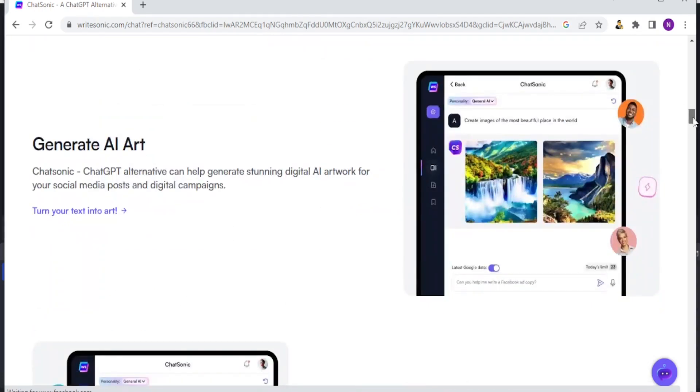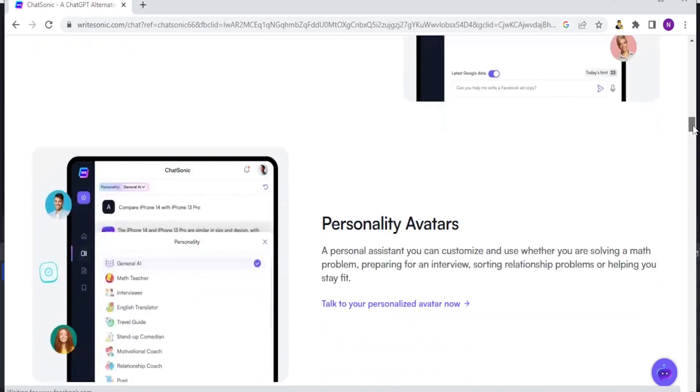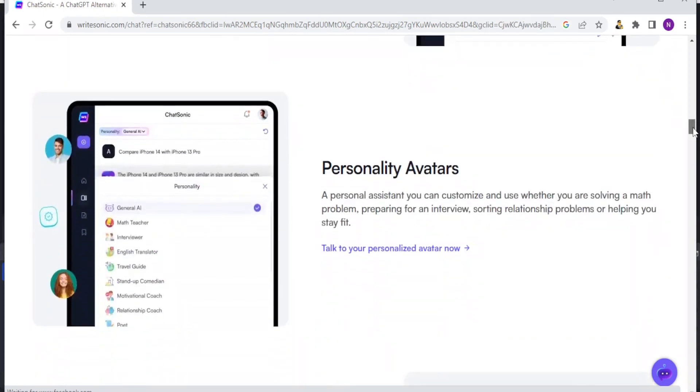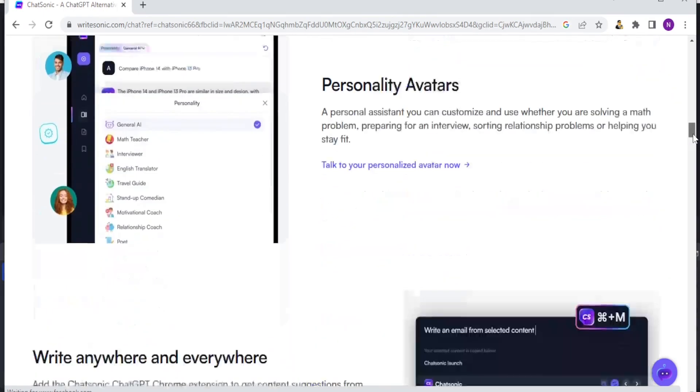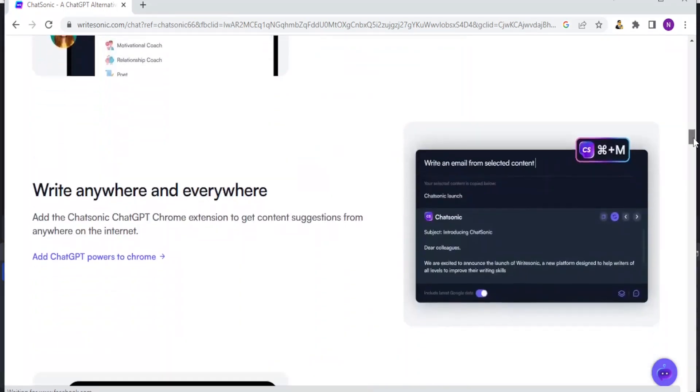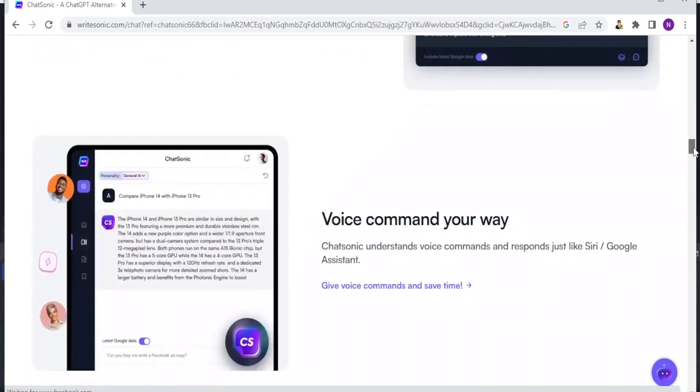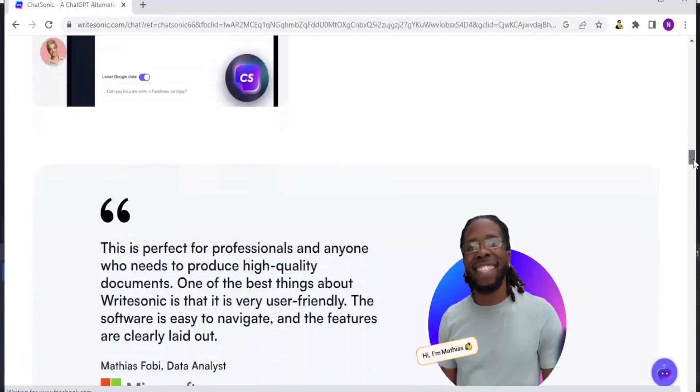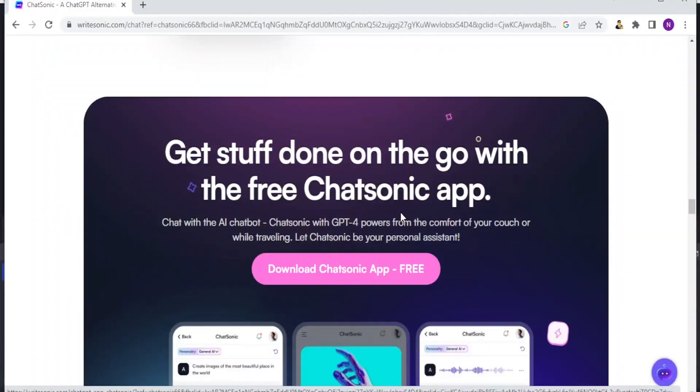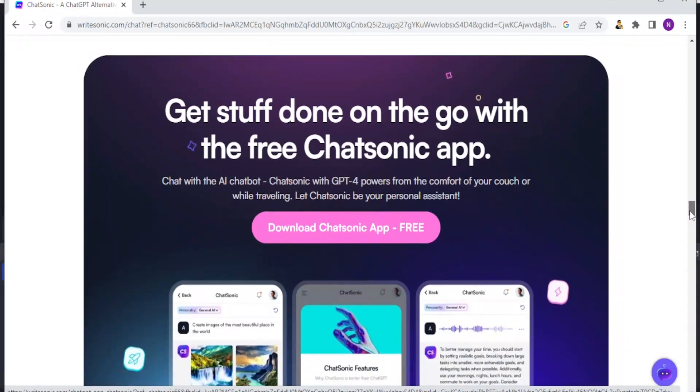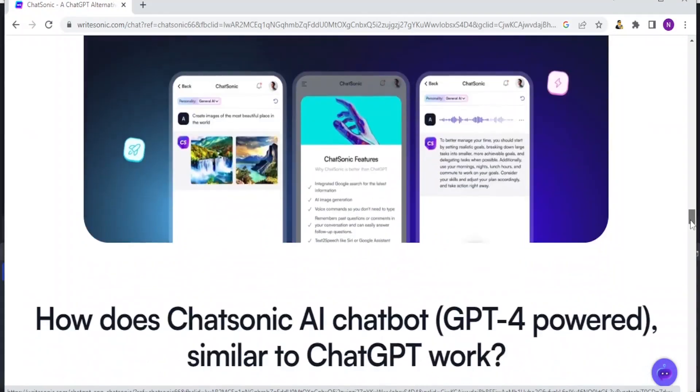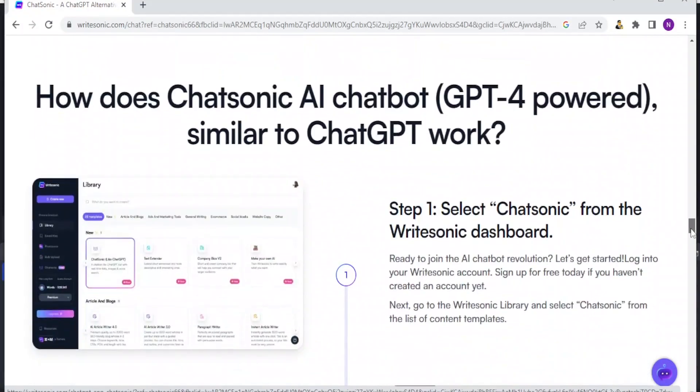You can also generate AI art with ChatSonic. You can also have personality avatars. You can write anywhere and everywhere and you can use voice command on your way. So ChatSonic understands voice commands and responds just like Siri or Google Assistant. You can also download ChatSonic app for free when you go to writesonic.com. Find the link in the description of this video.